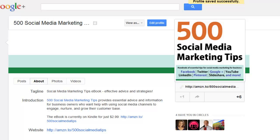OK, that's all for this time, I hope it helped. My ebook, 500 Social Media Marketing Tips, is available on Amazon.com for Kindle and SmashWords.com for lots of other devices. Link in the description below. Thanks very much. Goodbye.